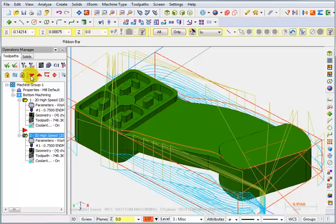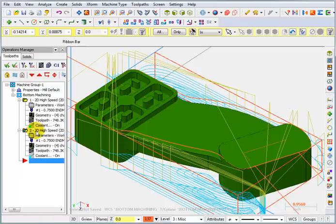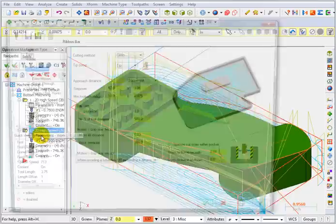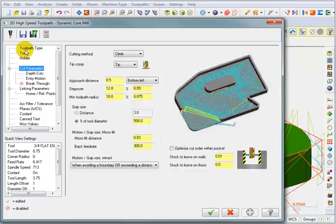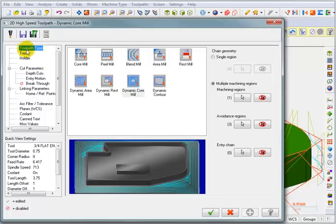I'm going to move my pointer down to the end of the list, and we'll go in and look at these parameters. Now most of the cut parameters will be the same, but I want to go to my toolpath type and re-select my regions.